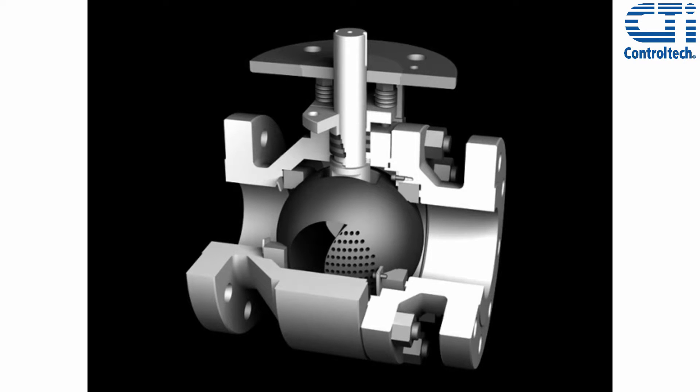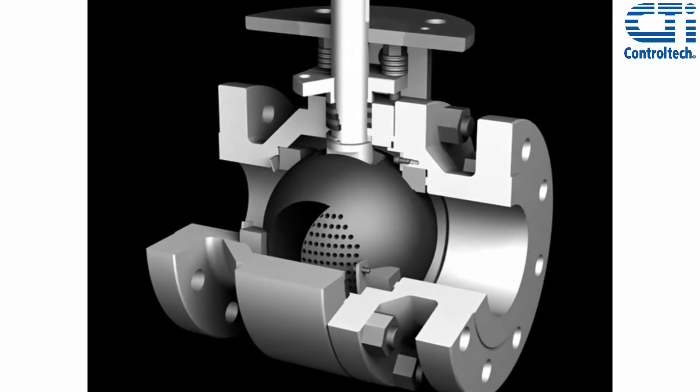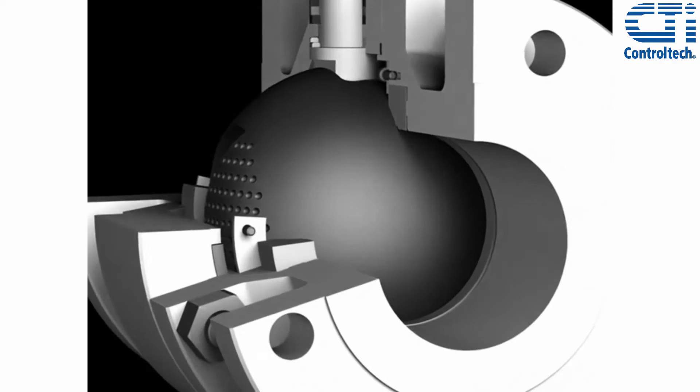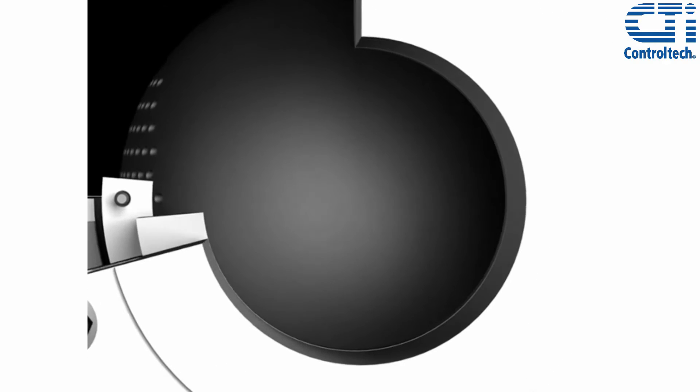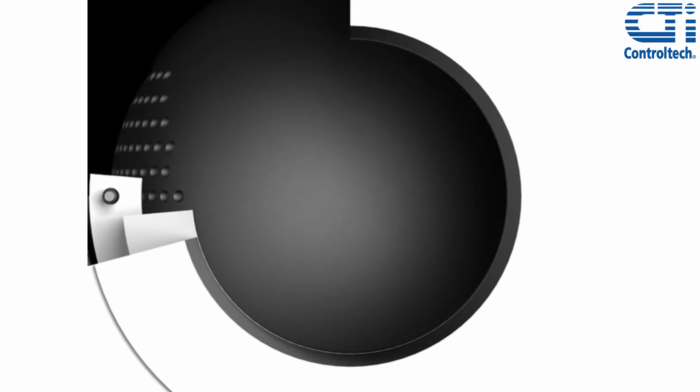Precise pressure letdown where required provides exceptional rangeability. This particular ball has been designed for 50% control. Looking through the downstream side of the valve, several of these individual outlet holes are revealed.